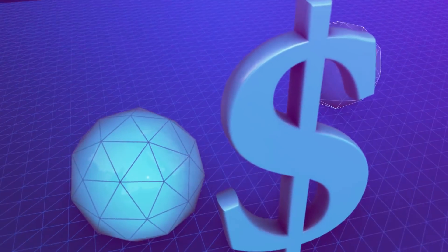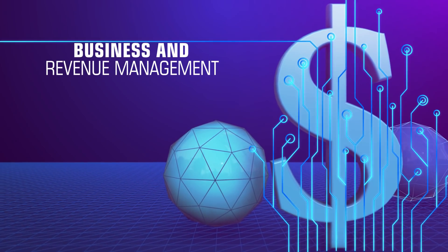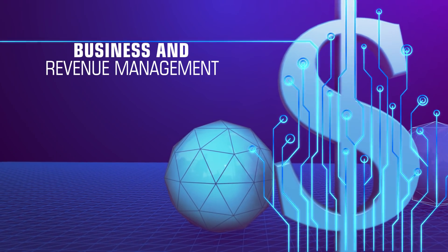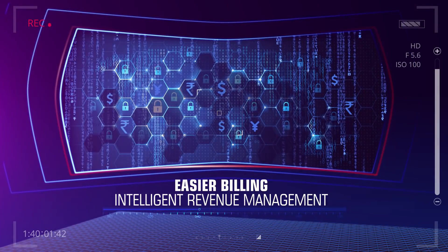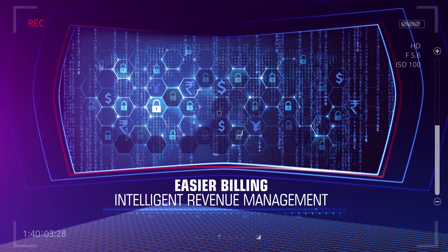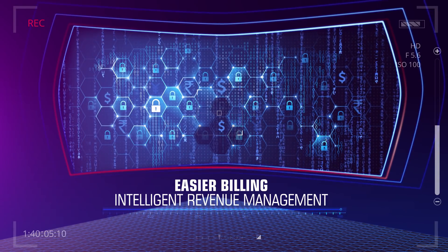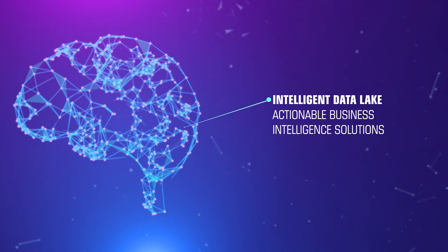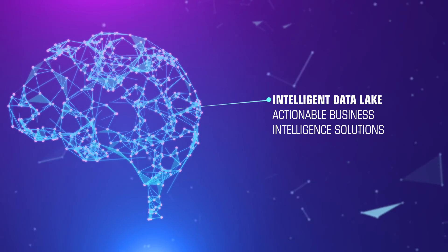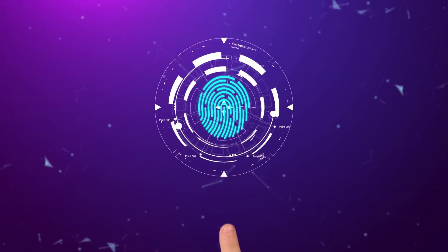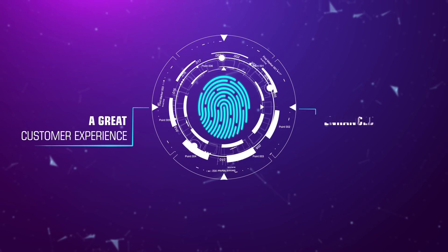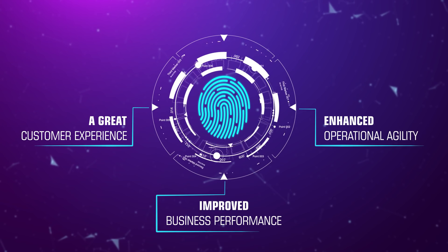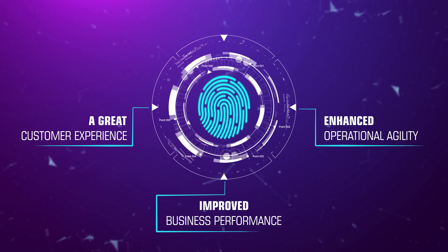In a world that runs on data, converged digital platforms are indispensable. FTTx Mantra leverages software intelligence to create a digitally transformed network so that you get a great customer experience, enhanced operational agility, and improved business performance.